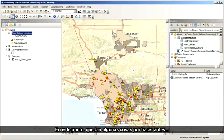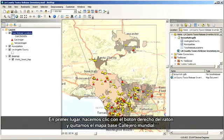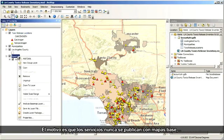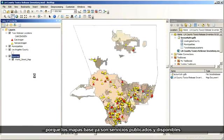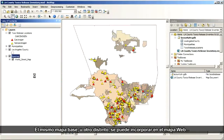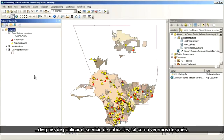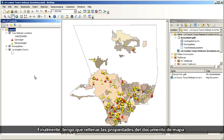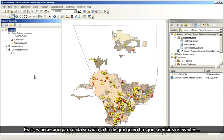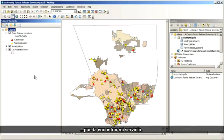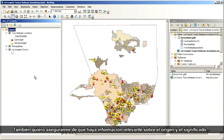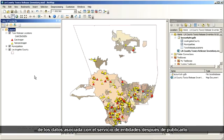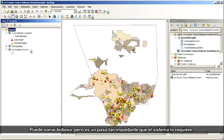Now at this point, I have a few more things to take care of before I actually publish this service. First of all, I'm going to right-click and then remove the WorldStreets basemap. The reason is that services are never published with basemaps because basemaps are already published and available as services. The same basemap, or a different basemap, can be incorporated into the web map after we publish our feature service. Finally, I've got to fill out the map document properties. This is required for every service so that people searching for relevant services can find my service. I also want to make sure that meaningful information about the source and meaning of the data stays associated with the feature service after it's published.